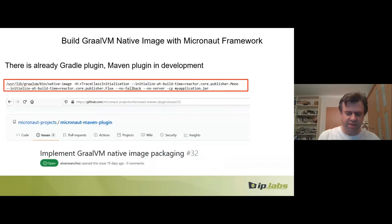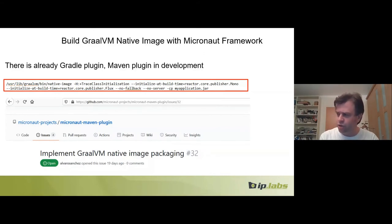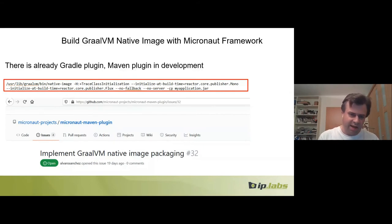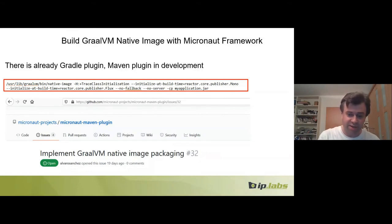Micronaut's founder is Graeme Rocher, also founder of Groovy and Grails. He recently joined Oracle, which along with Google sponsors Micronaut. Micronaut uses as little reflection as possible and is very lightweight. For me it's currently the framework of my choice.